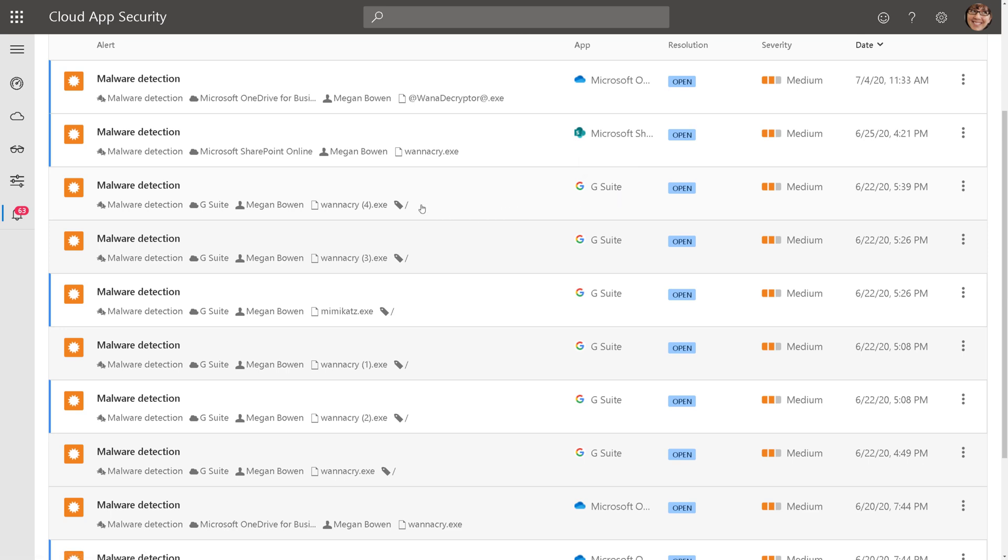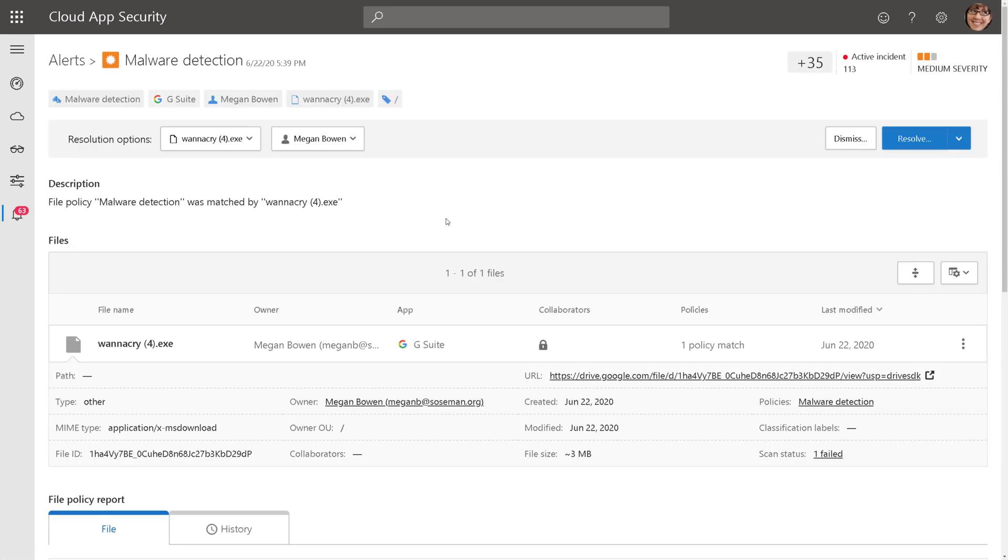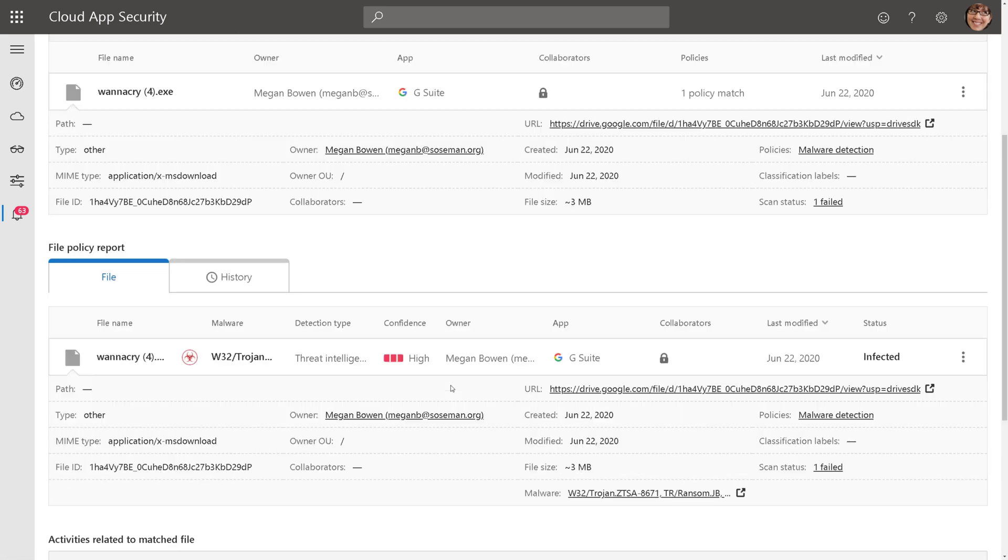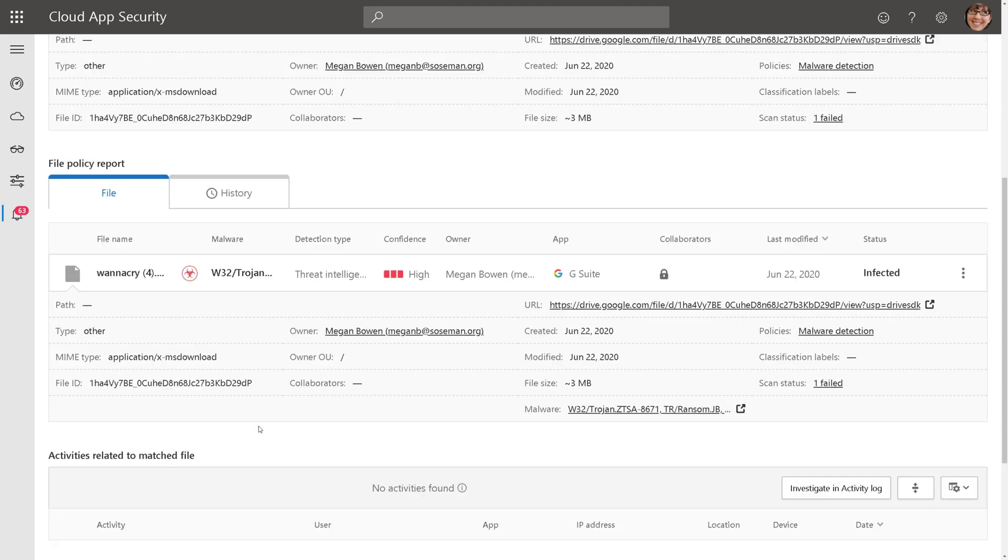Here, if I click on the policy, this time for WannaCry or maybe Mimikatz, it will show me the file name, the path to where that file is found in that app, and then I can see that it is indeed infected, and I could see additional information about that file.